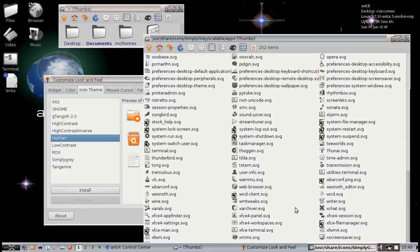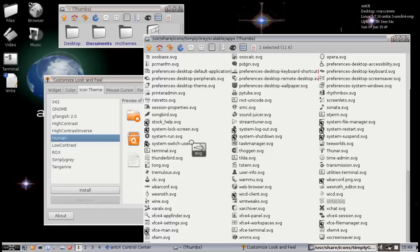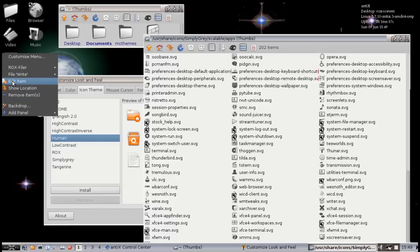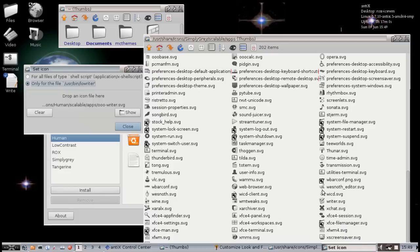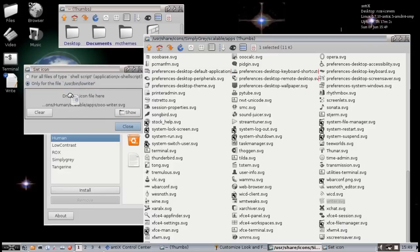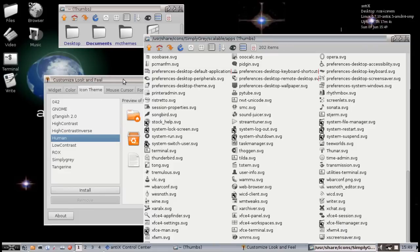I am going to change that back to simply gray just because I like things to match. Let's see, Writer. The window went away. Writer. And there we go. And that is that easy to change the icons on the desktop.